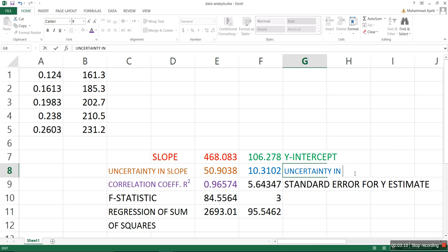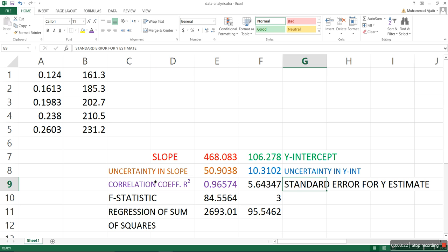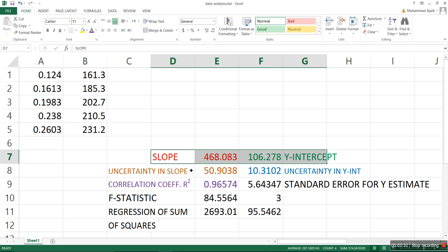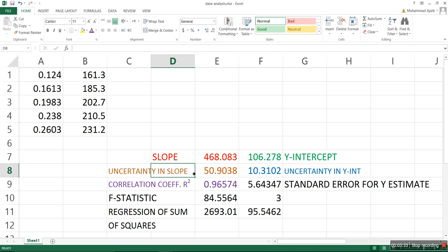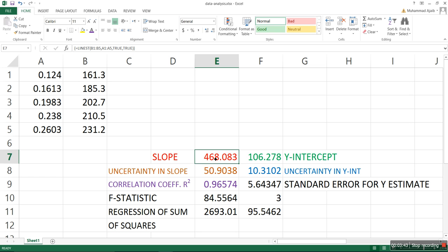These are the other details that we don't really need, so for this lab you can just ignore these details. The important thing is the slope, the y-intercept, the uncertainty in the slope, the uncertainty in the y-intercept, and the correlation coefficient. Actually, this is not that important. These four things are the most important: slope, y-intercept, uncertainty in the slope, and uncertainty in the y-intercept.